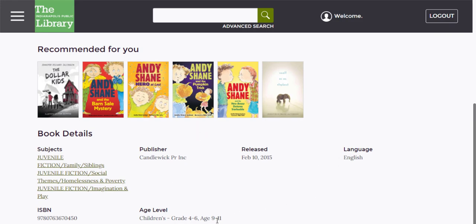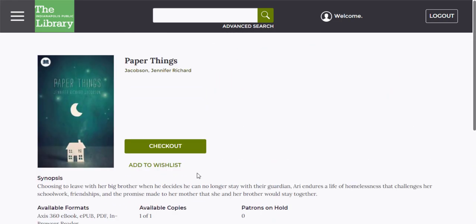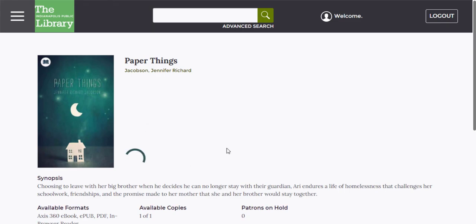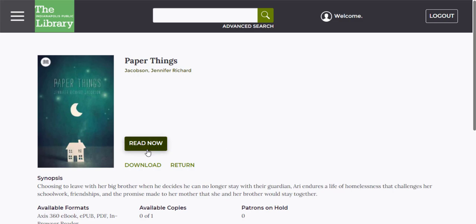If this book looks good to you, scroll back up and just click check out. Right away, it will tell you when it's due, which really means when it disappears from your library — you're not responsible for turning it back in on time — and you have the option of reading it right away. You can also download the title to your device when it's available offline.